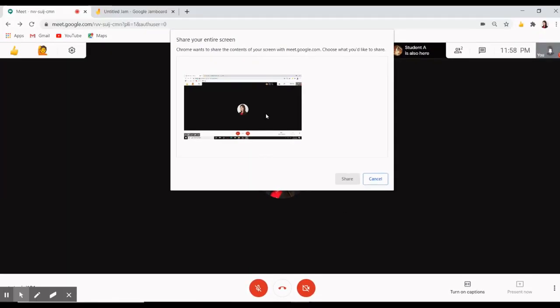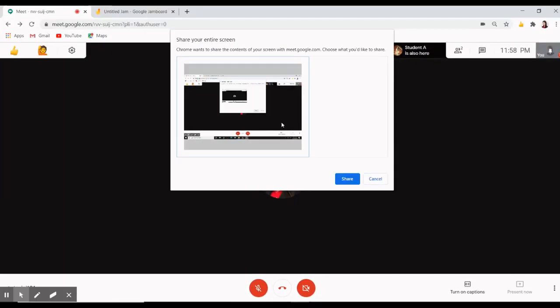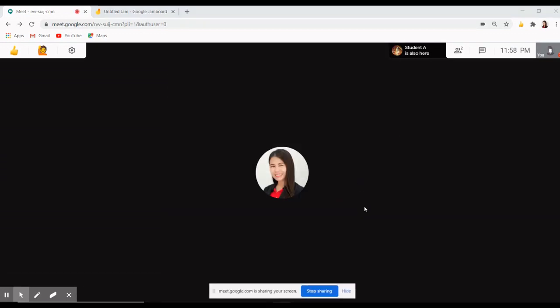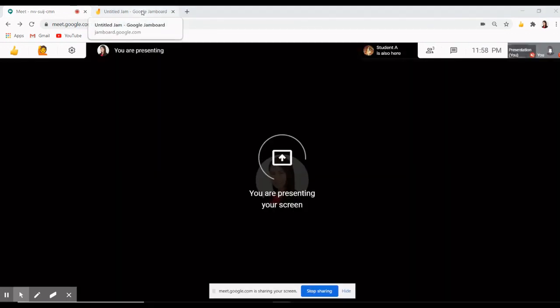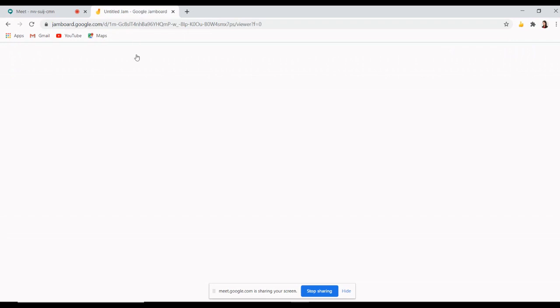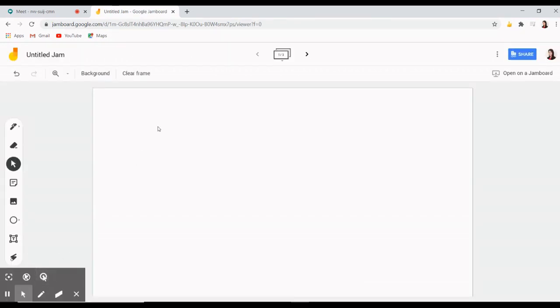Present your screen with the Jamboard by clicking present now. Then, choose the window and click share. Now you can go back to the Jamboard screen so your students can see what you are writing or drawing.